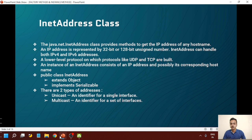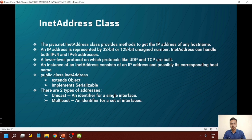The InetAddress class provides methods to get the IP address of any hostname. This class belongs to the java.net package. The IP address is represented by a 32-bit or 128-bit unsigned number. An IP address can be of IPv4 or IPv6, and this class handles both of them. IPv4 is 32 bits and IPv6 is 128 bits. The representation of IP addresses are separated by a single dot. Lower-level protocols like UDP and TCP are built on IP addresses, so TCP and UDP protocols are based on IP addresses and without them they will not work.